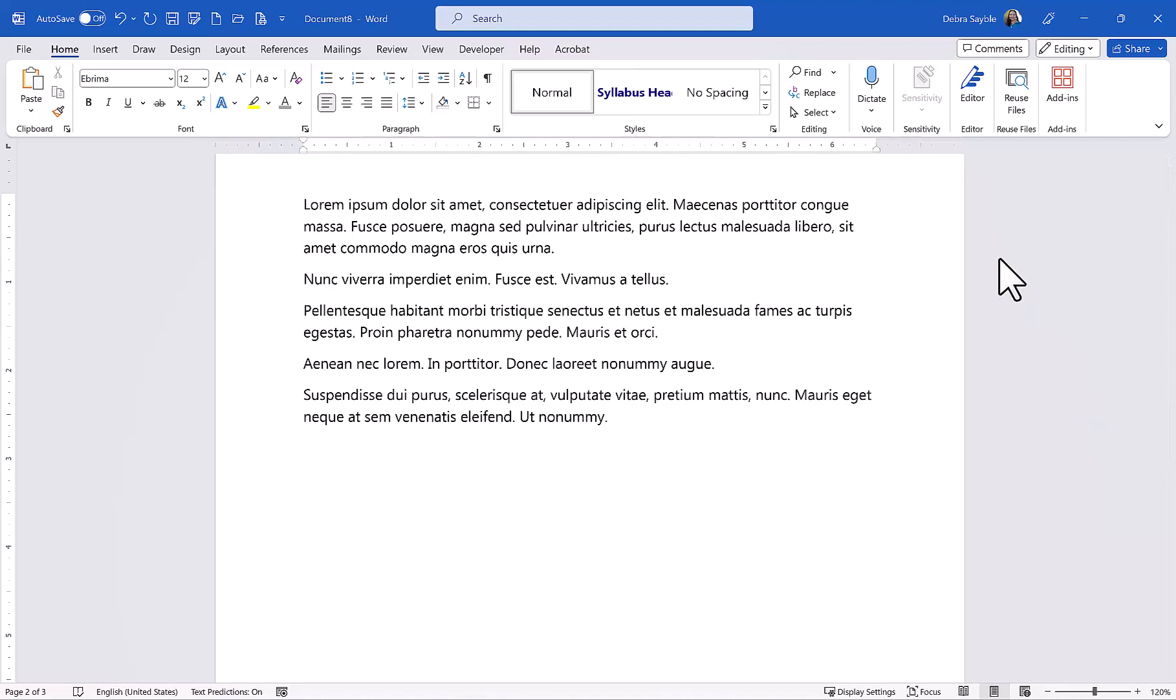Have you ever wanted to practice using features in Word and you just didn't have a document you wanted to mess around with, and you just wanted to put in some dummy text, just any words at all? Well, I'm going to show you a neat trick.